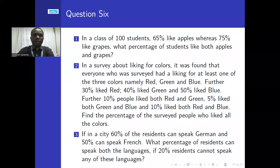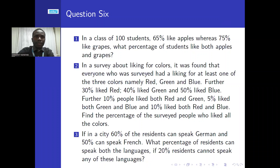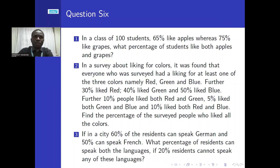Welcome back. Here are another set of problems on counting. The first problem: in a class of 100 students, 65 percent like apples whereas 75 percent like grapes. What percentage of students like both apples and grapes?